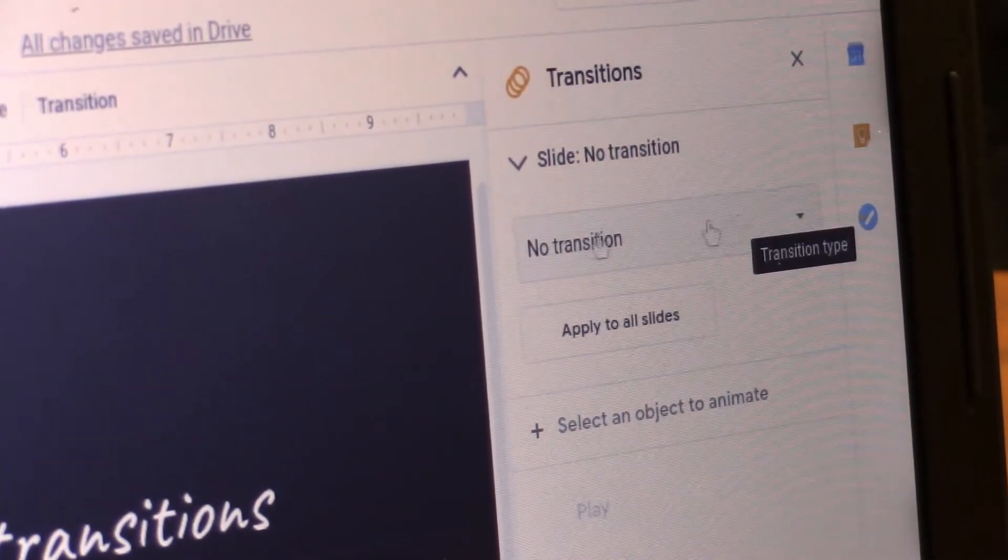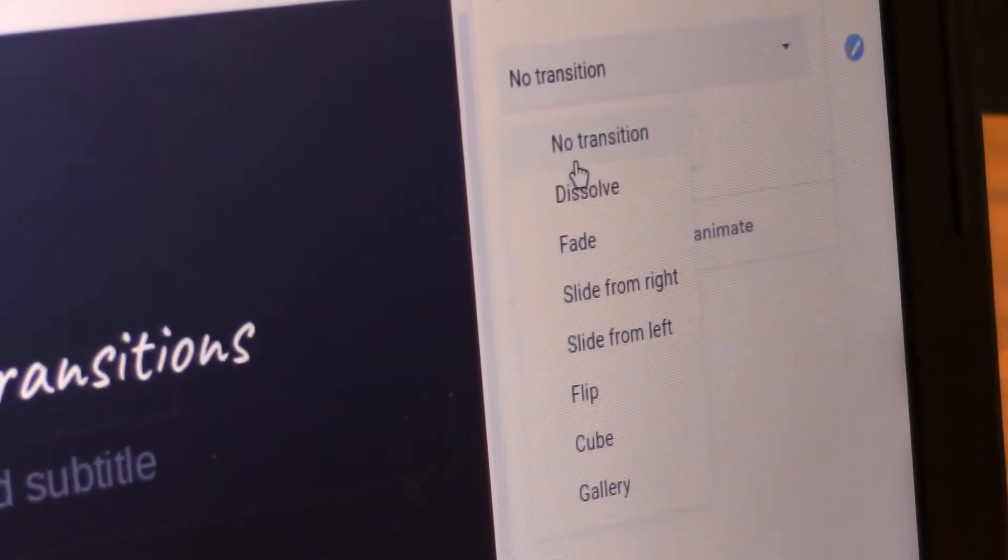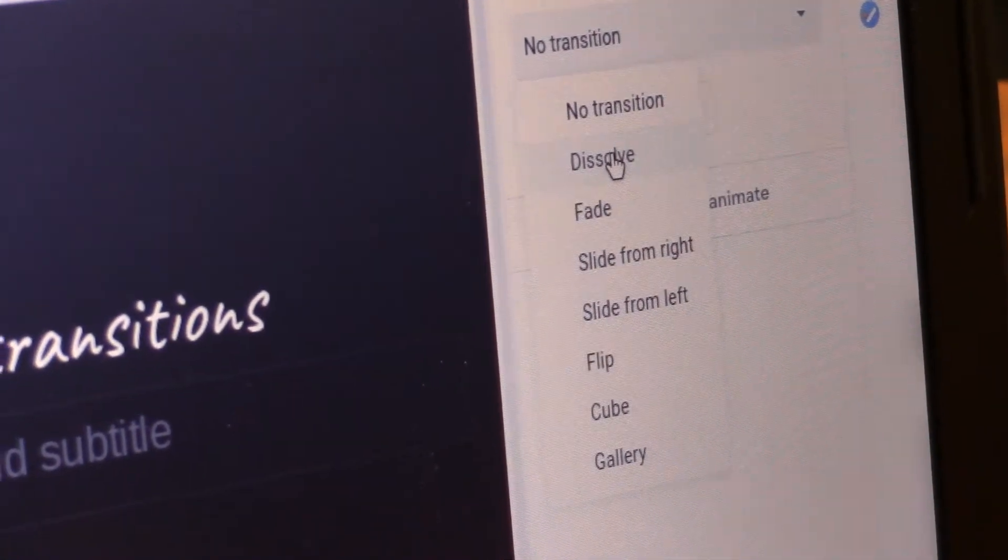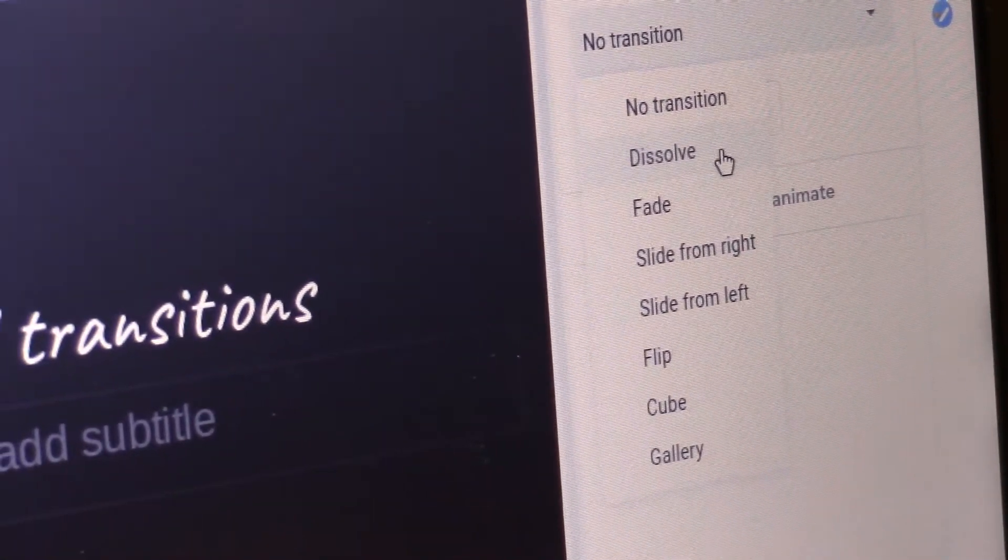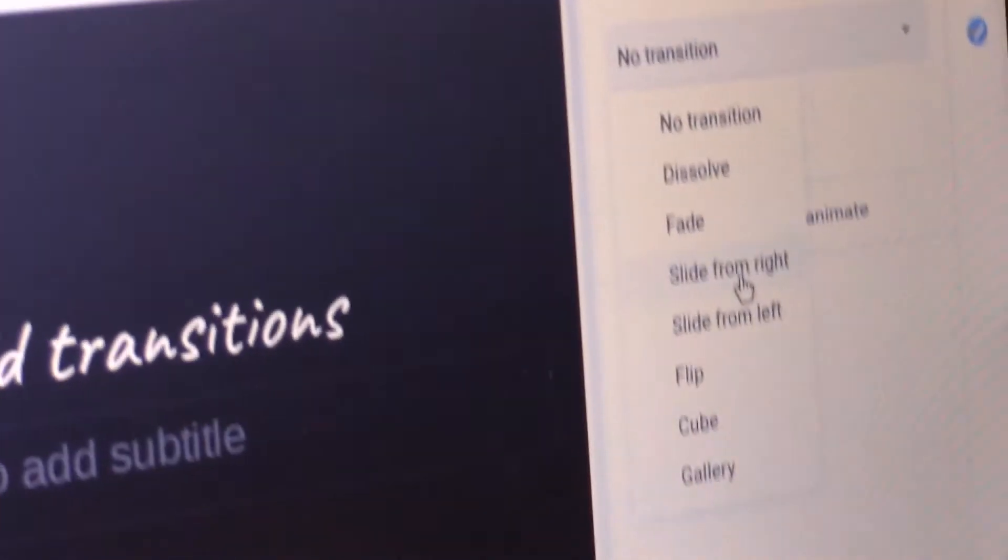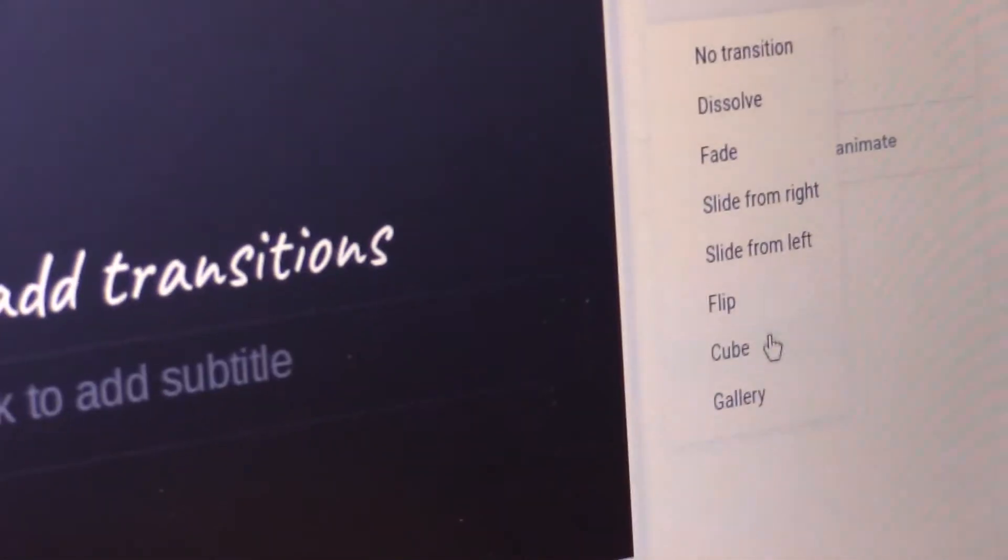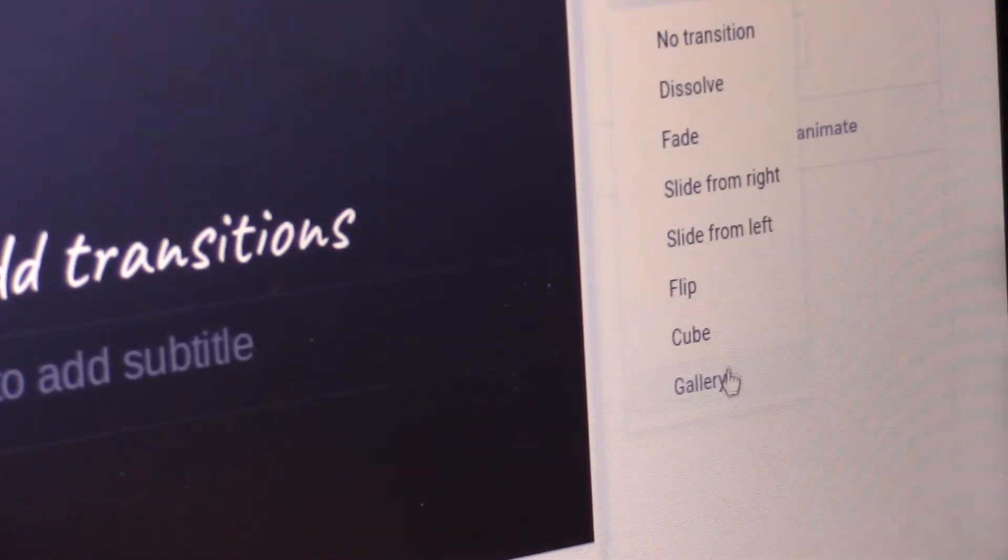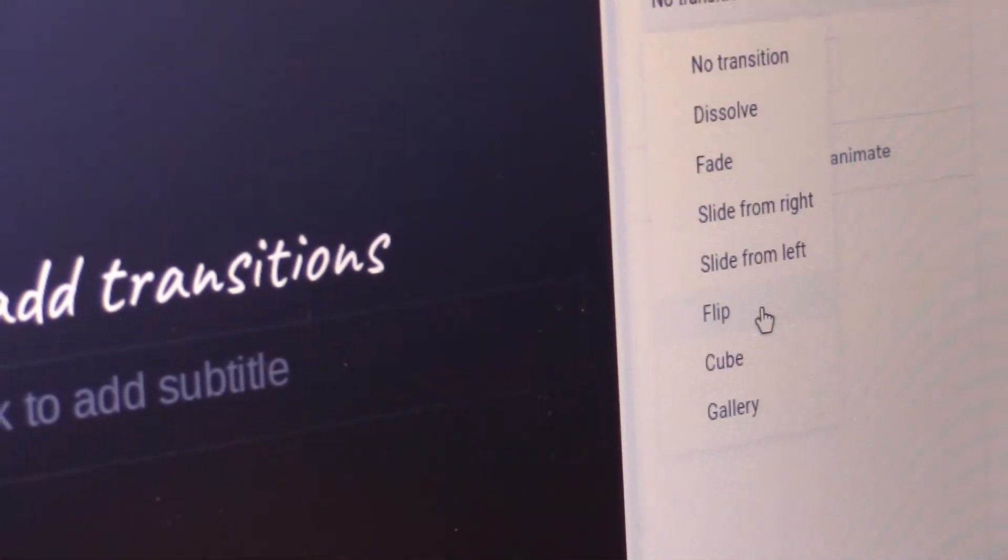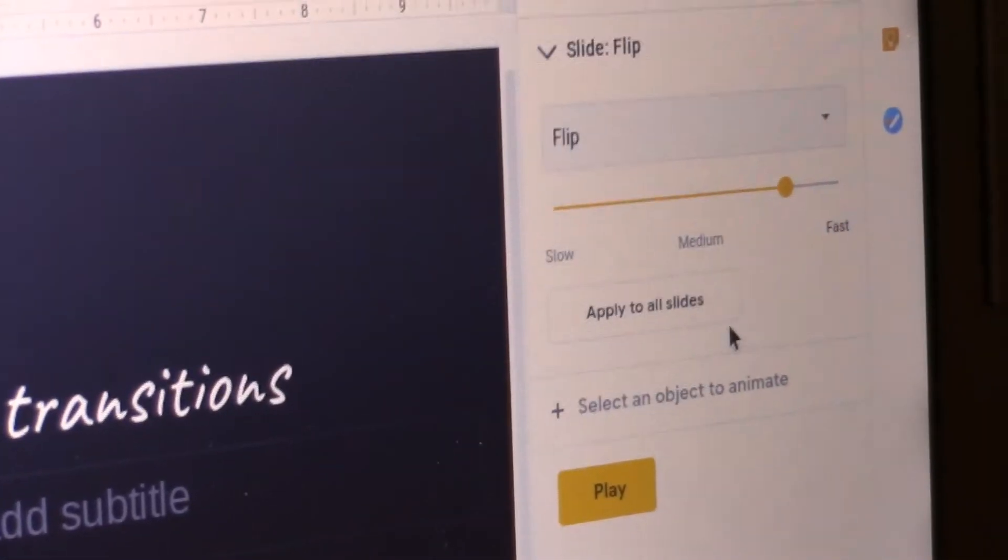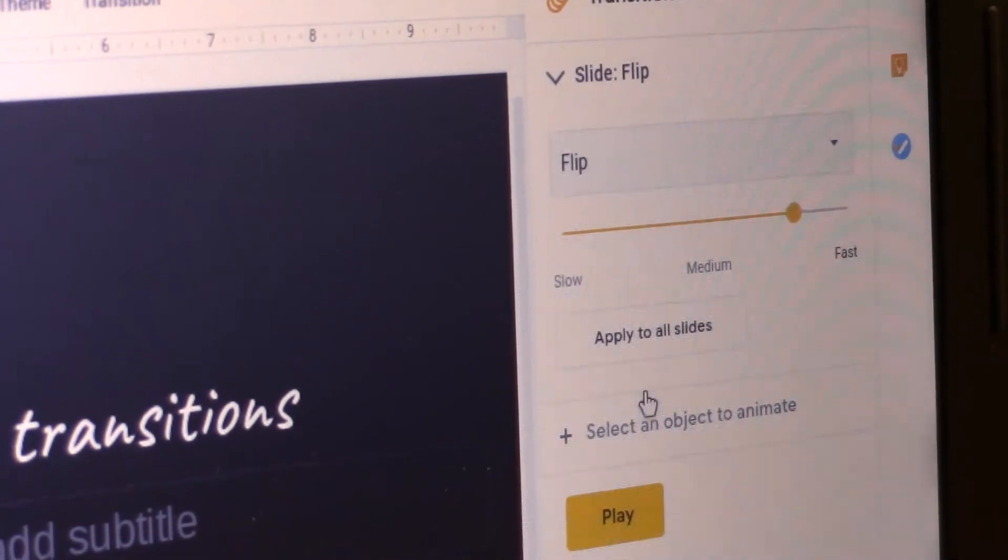says No Transition, it will bring up animations that you can add. You can add Dissolve, Fade, Slide from Right, Slide from Left, Flip, Cube, or Gallery. Click one and you could apply it to all the slides.